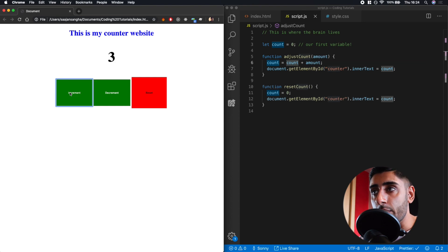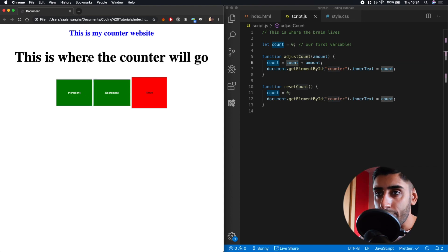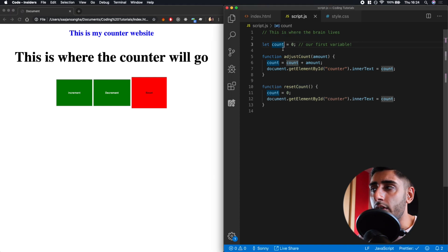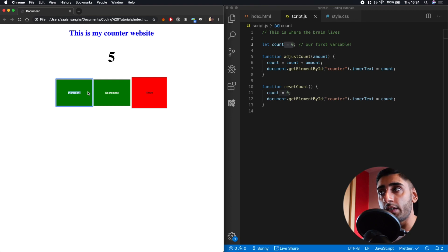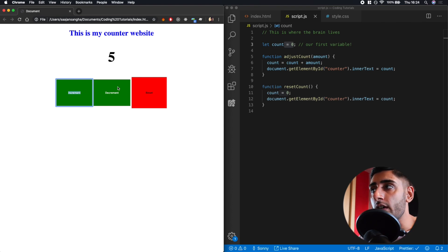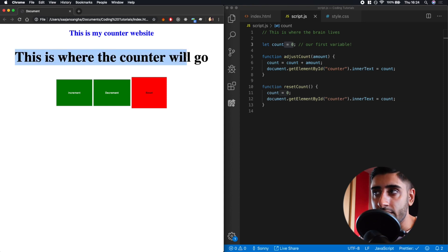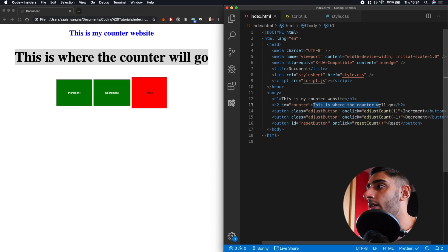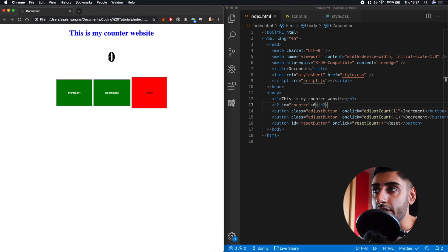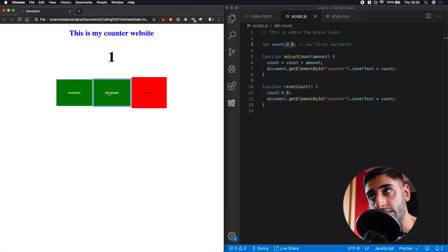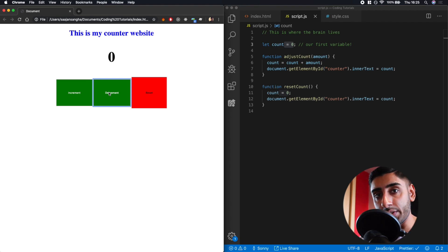One last thing to note: when we refresh the page, the count no longer retains the value from our button presses — it resets. That's because it's non-persistent. There are techniques to keep that number even after a refresh, but we'll learn those at a future date. Also, it's not nice to show 'this is where the counter will go' on refresh, so in the HTML we'll set the H2 to initially display a value of zero. So it will look correct from the start, and our JavaScript will update it from there.